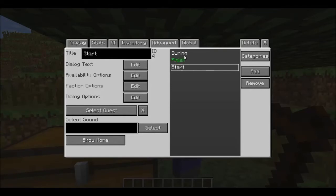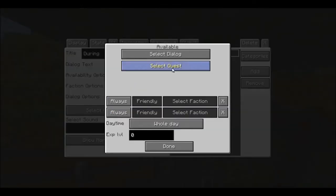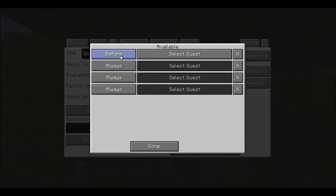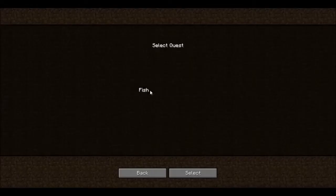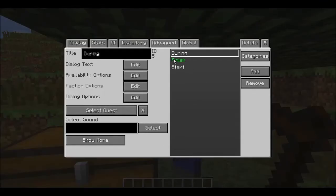For During — this is what plays in the middle of the quest. Leave this open, go to Available Options, Select Quest, When Active, Select Quest: fish, done. Then say the dialogue text: 'Please, I'm so hungry' — or something like that.